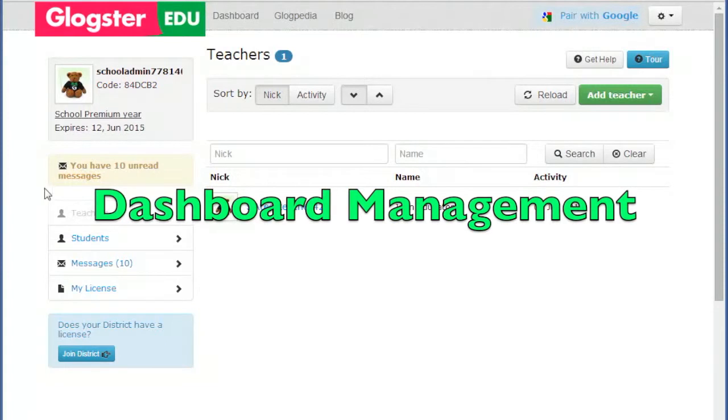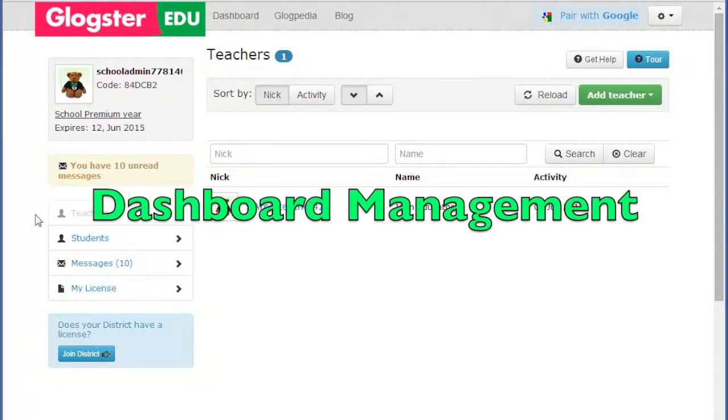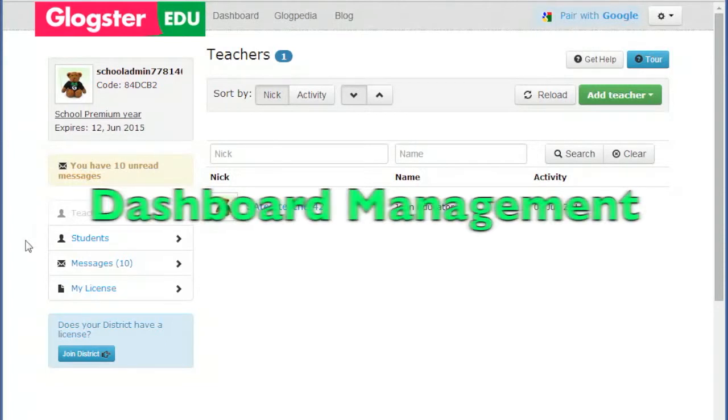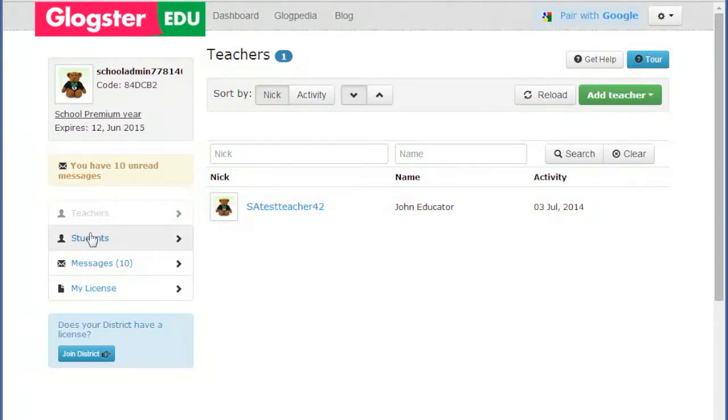On your dashboard, you will see four links on the left: Teachers, Students, Messages, and My License.